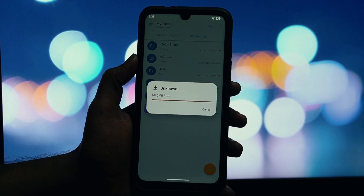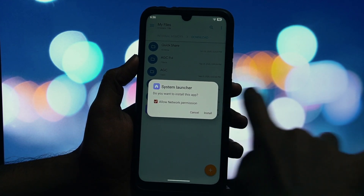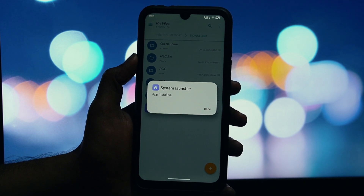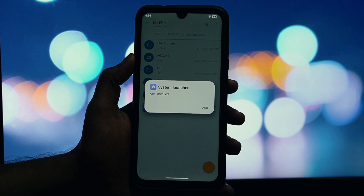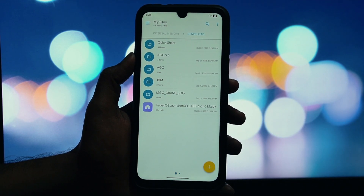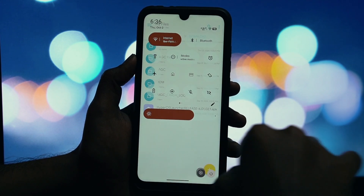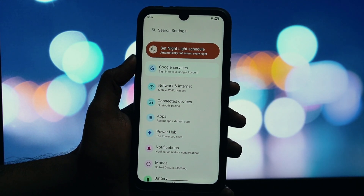First up, you'll need the HyperOS Launcher APK file. As always, I've got you covered with a safe link down in the description below. Go ahead and get that downloaded. Now find your web browser, like Chrome, or your File Manager app from the list. Tap it and enable the Allow from this source toggle.